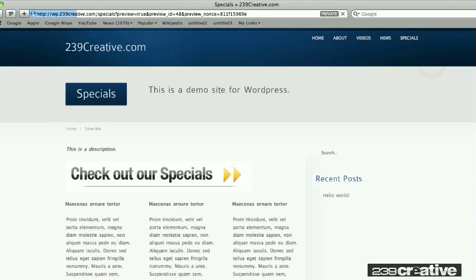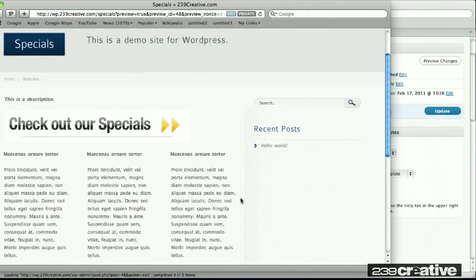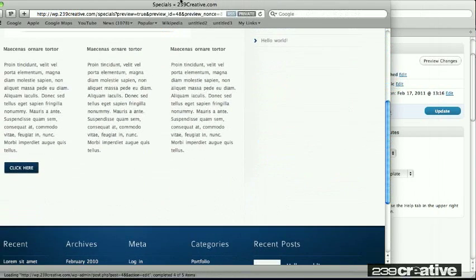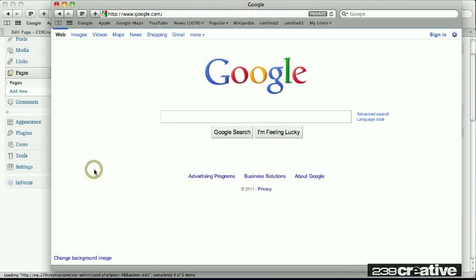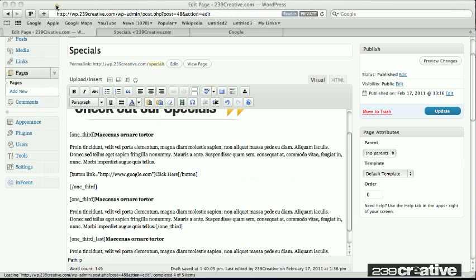So let me preview. Come down here. And whenever I click on my button, yes, it sure enough takes me to Google.